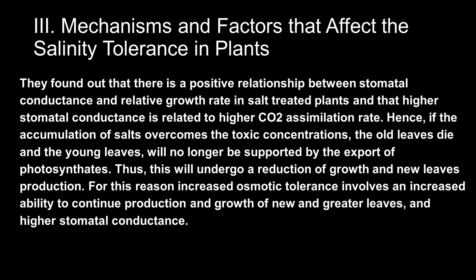They found that there was a positive relationship between stomatal conductance and relative growth rate in salt-treated plants, and that higher stomatal conductance is related to higher carbon dioxide assimilation rate. Hence, if the accumulation of salt overcomes the toxic concentrations, the old leaves die and the young leaves will no longer be supported by the export of photosynthates. Thus, this will undergo a reduction of growth and new leaf production. Increased osmotic tolerance involves an increased ability to continue production and growth of new and greater leaves and higher stomatal conductance.